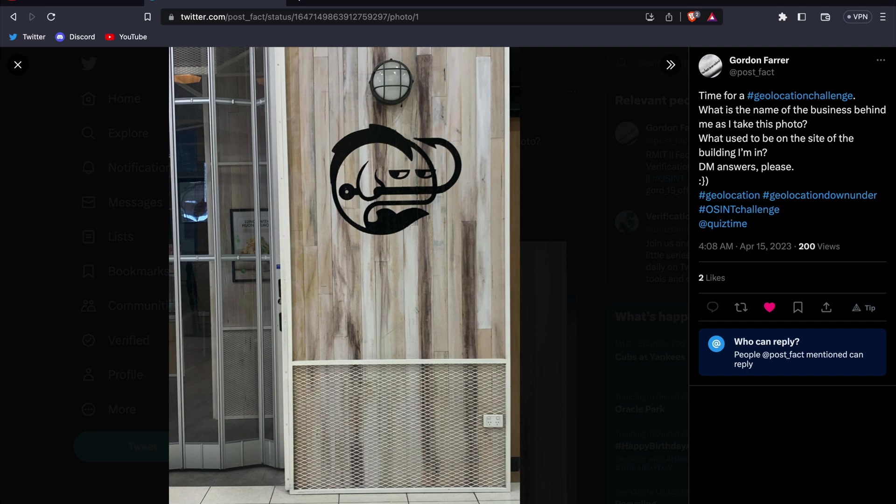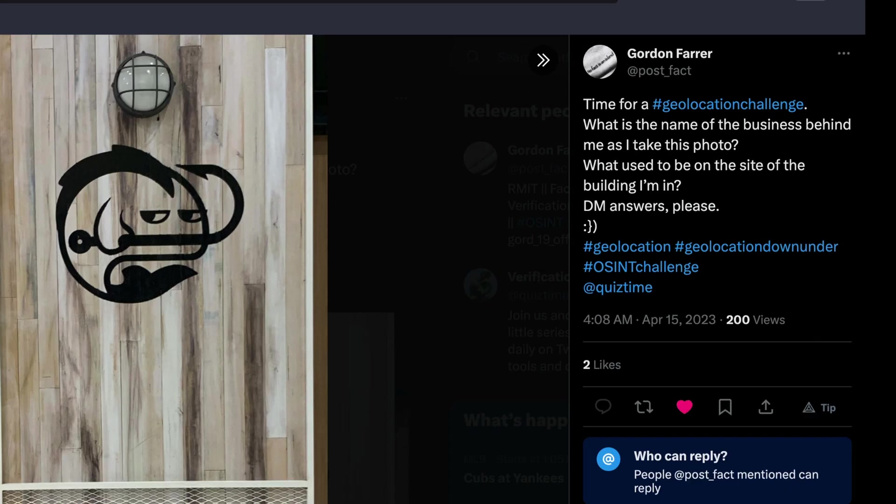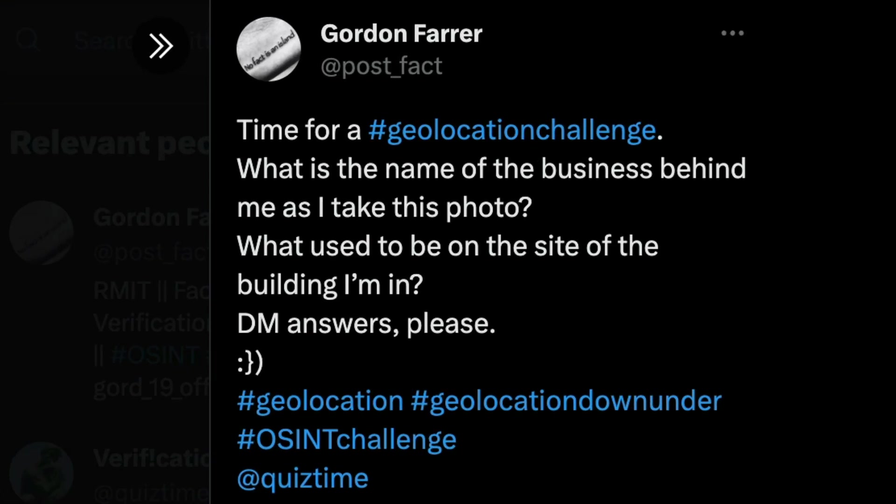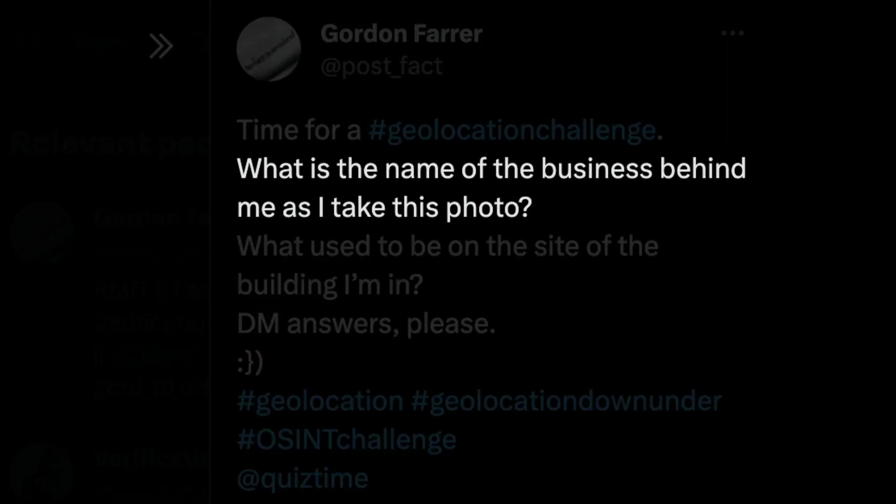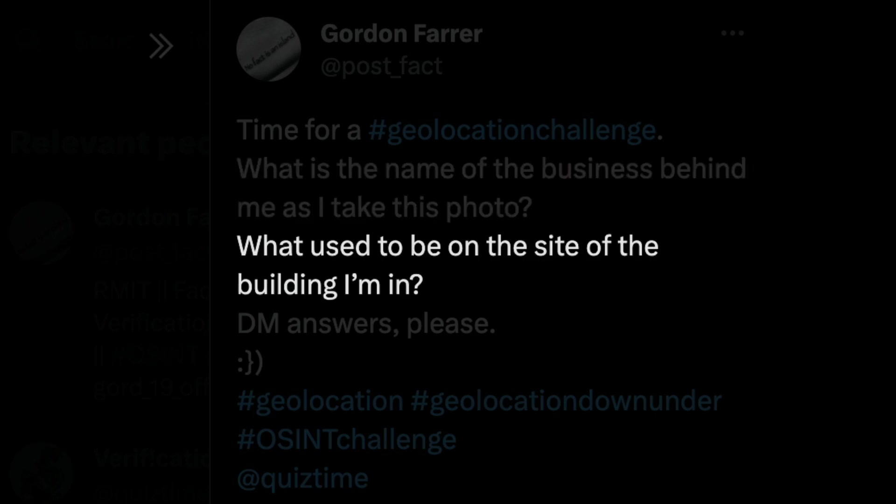In today's episode, we're going to solve this geolocation OSINT challenge that was shared on Twitter. For the first part of the challenge, we need to find the business that was behind the individual who took this photo. For the second part, we'll need to figure out what used to be at the site of the building he's in.